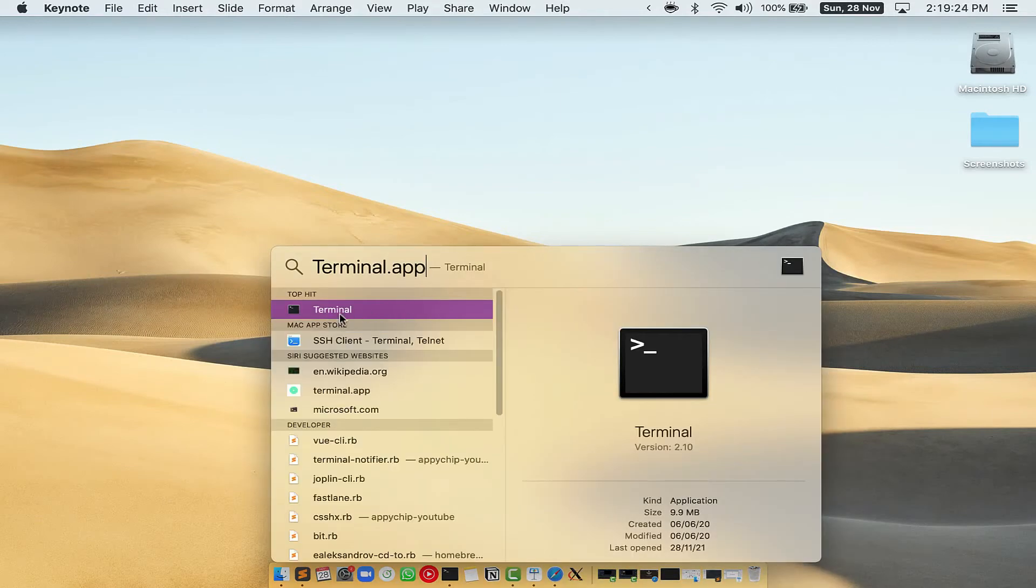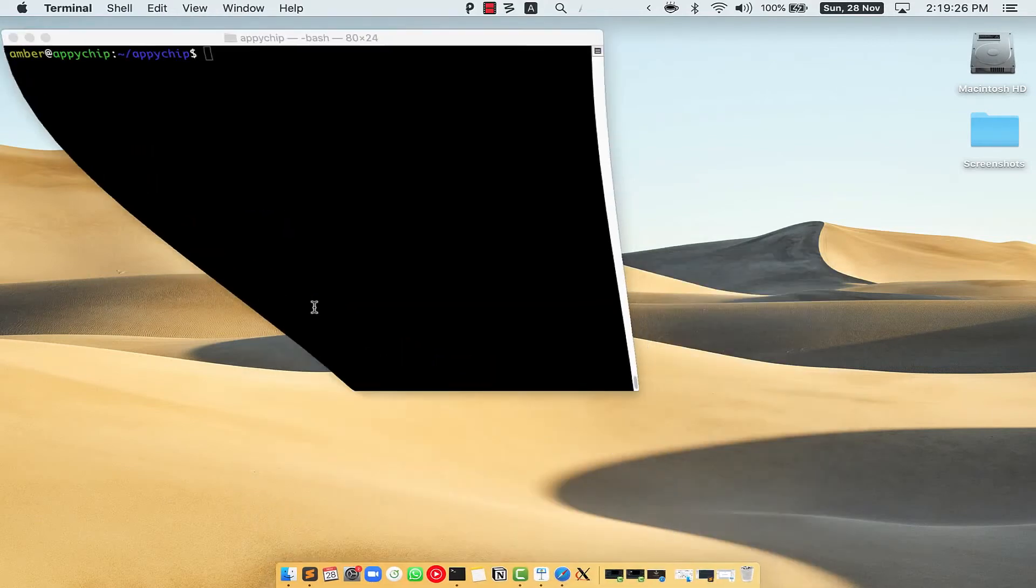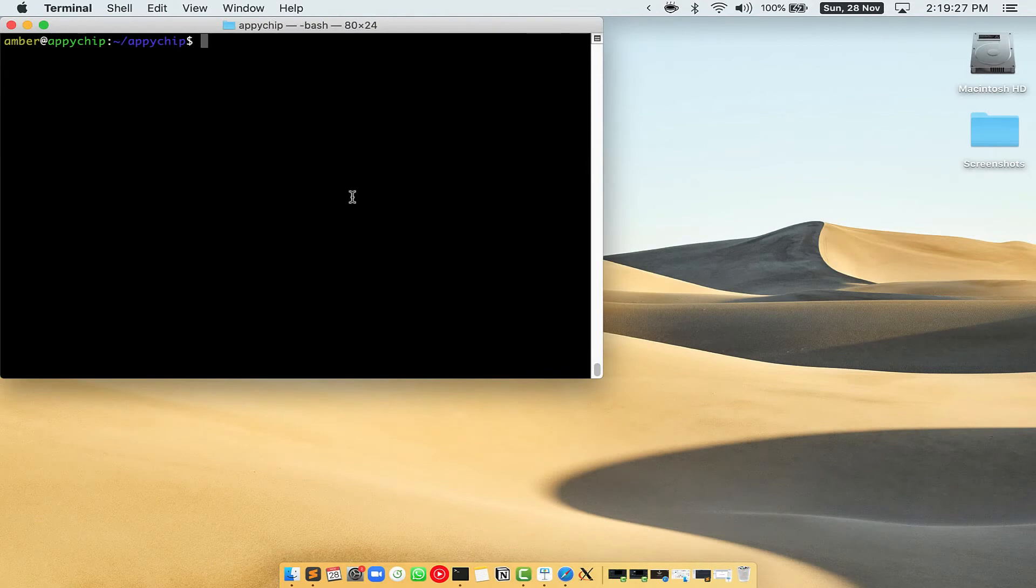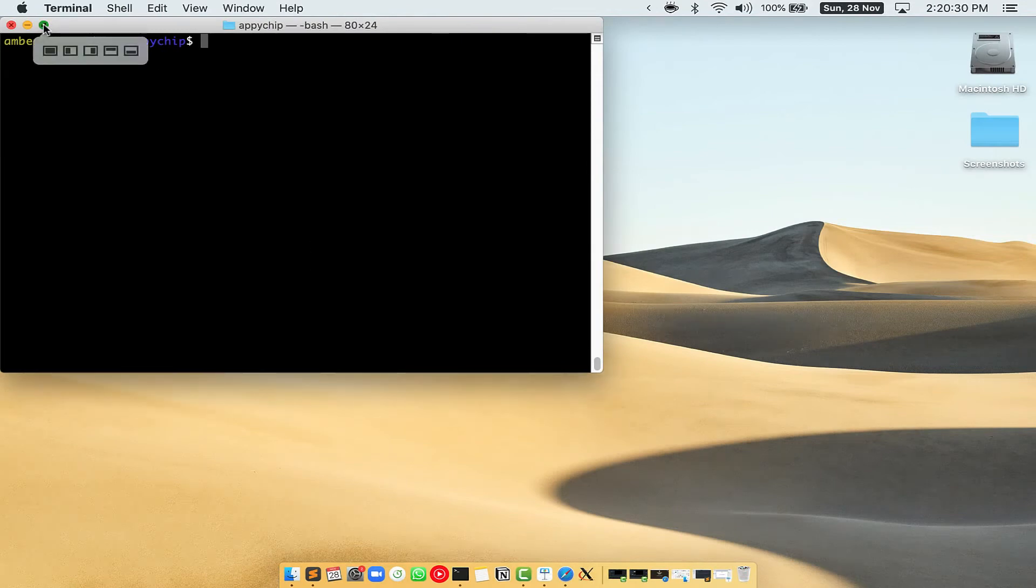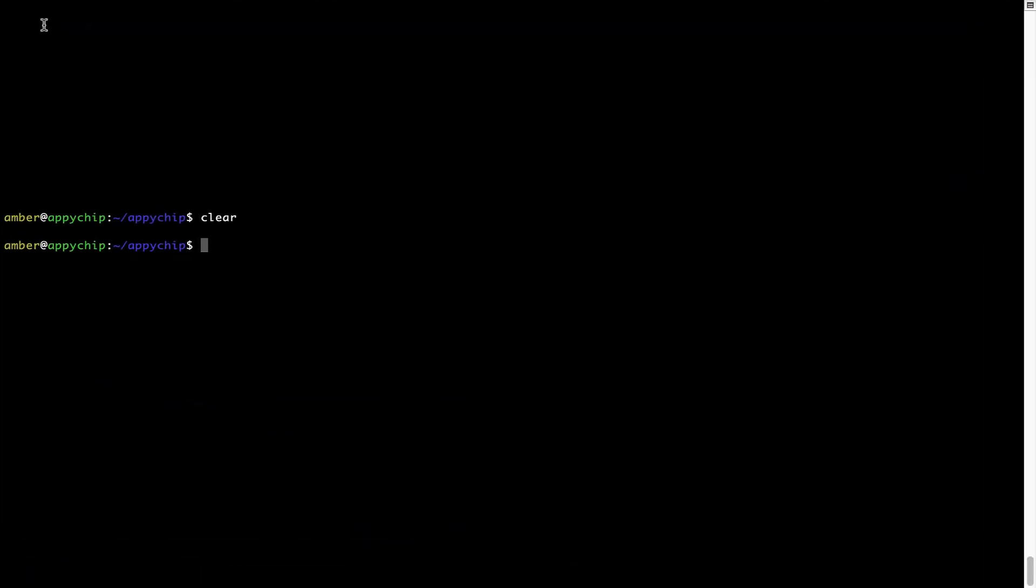You will see this terminal app. Simply double click on it to open terminal. Let me maximize this terminal window.